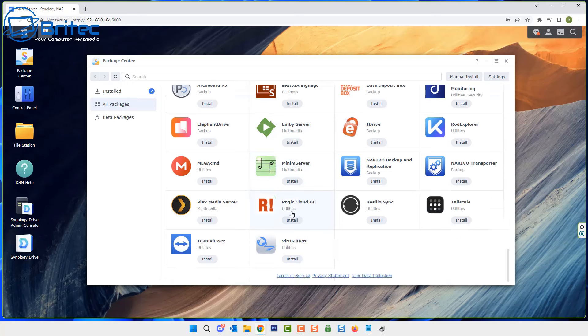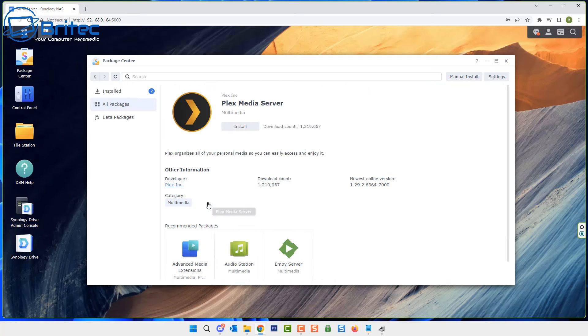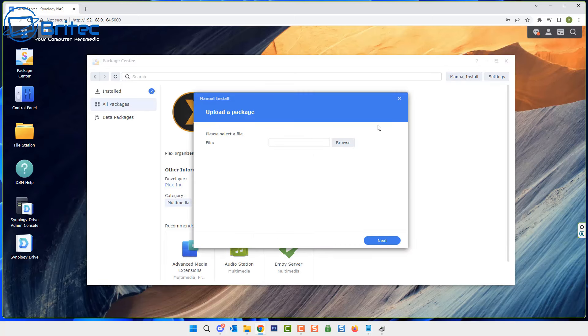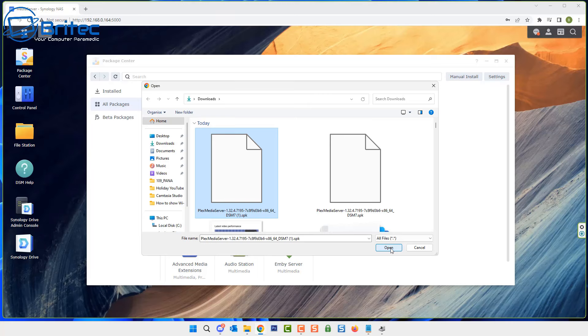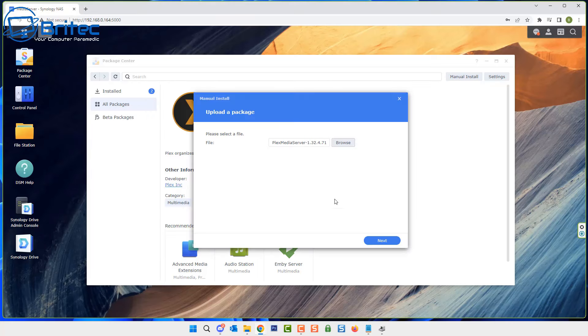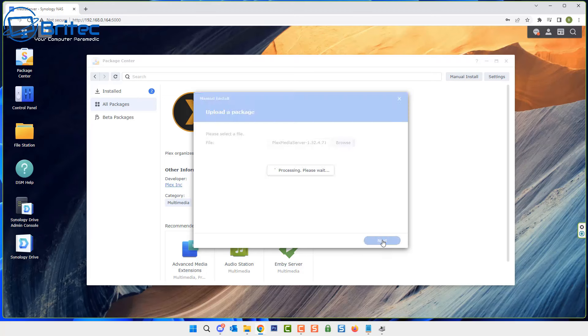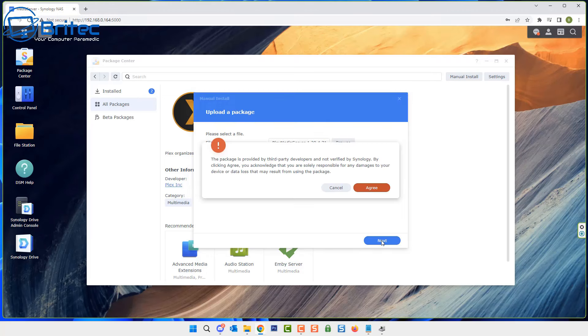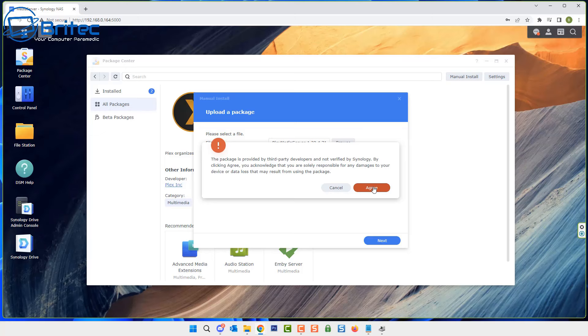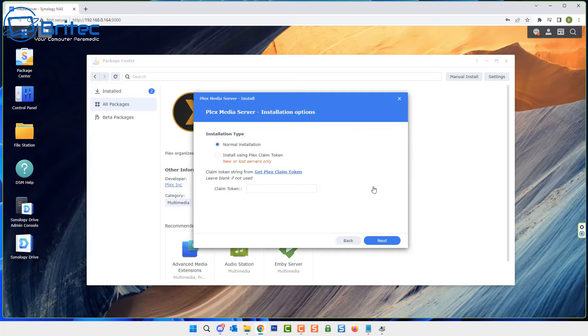Once we've got that done, we can now go to the Plex media server area, click on this one and go to manual install. Click on the manual install and it will say browse for file. We're going to browse for the file on our computer, and there it is right there, 1.32.4.71. It will give you a message that this package is provided by third-party developers and is not verified by Synology. We're going to agree to this and continue, but you want to read all this because it's telling you that you're installing a third-party piece of software onto your NAS.